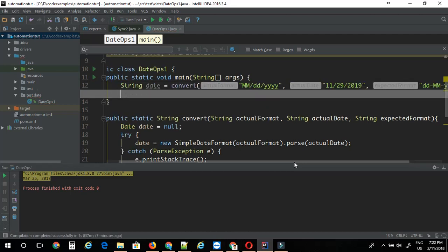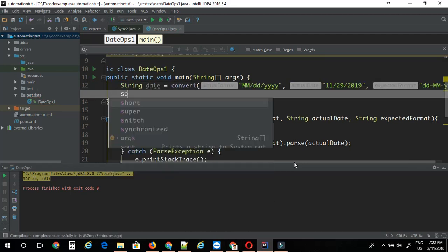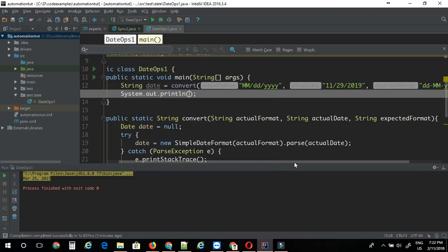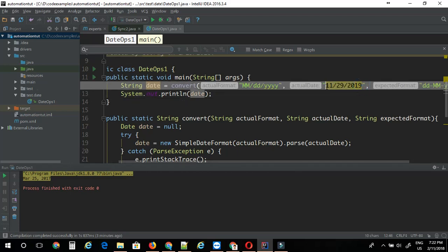And the expected format, let's say dd-MMM-yyyy. This is the expected format. If everything works fine then the date should get converted into this format.